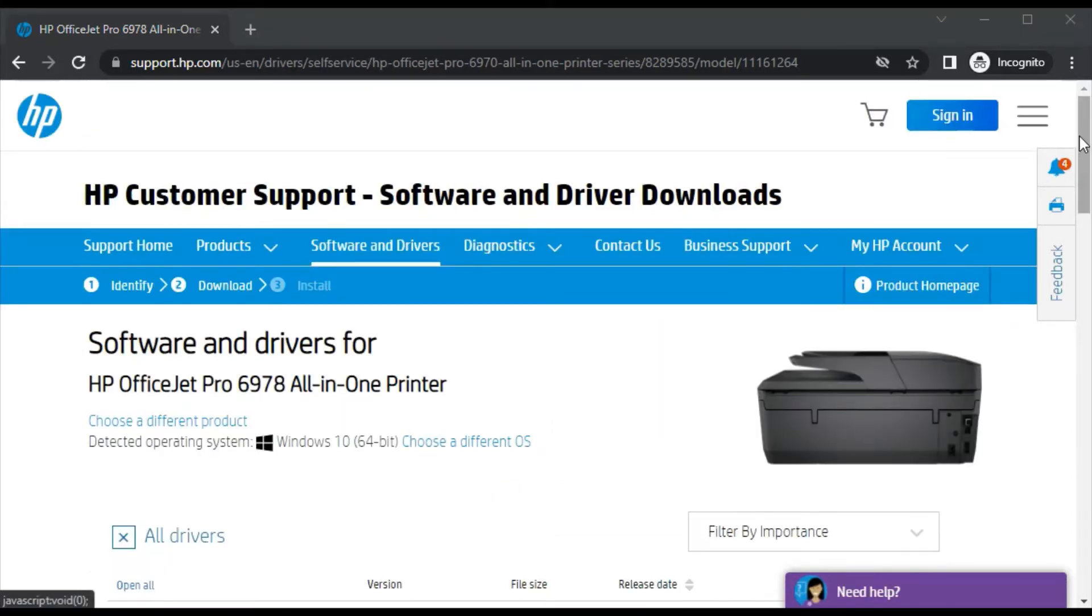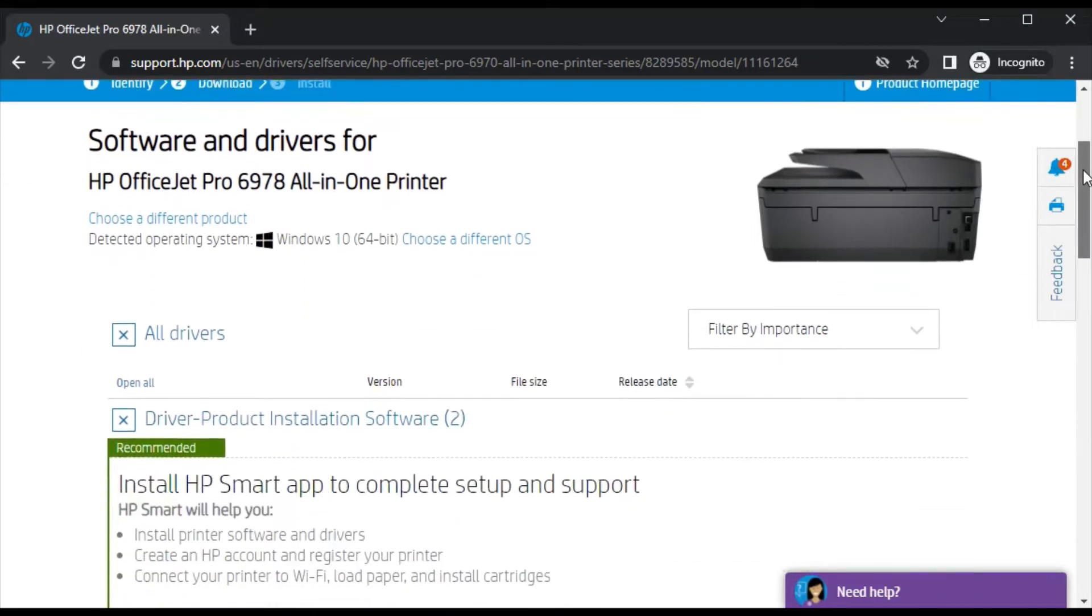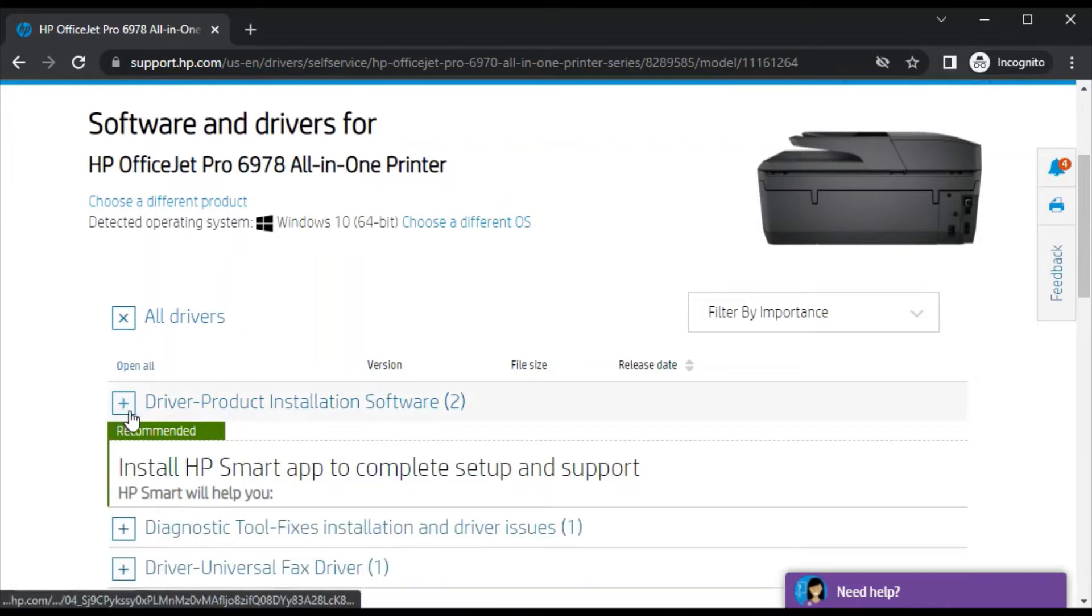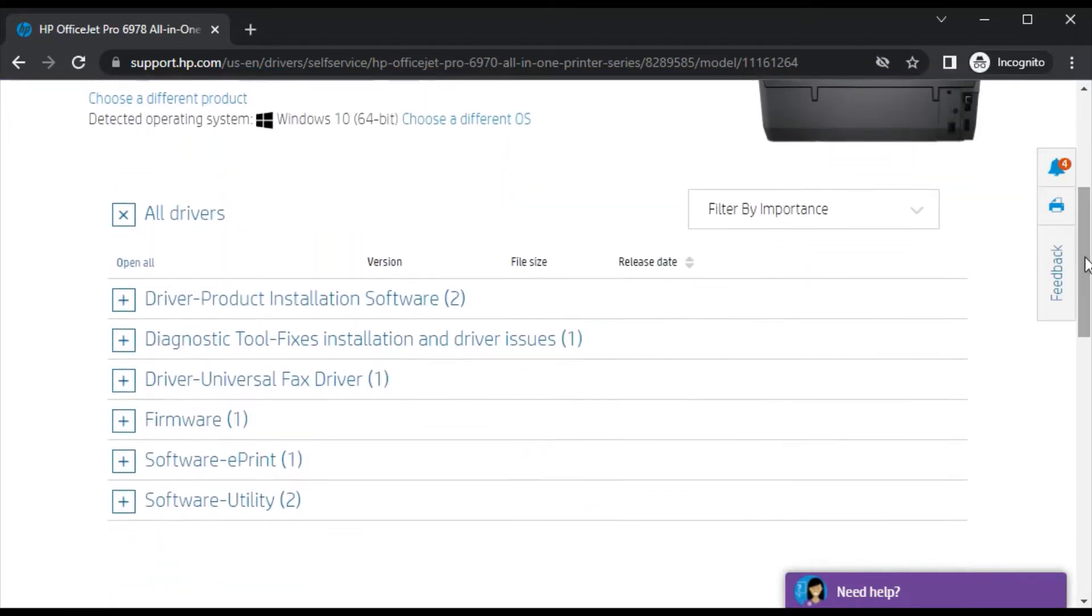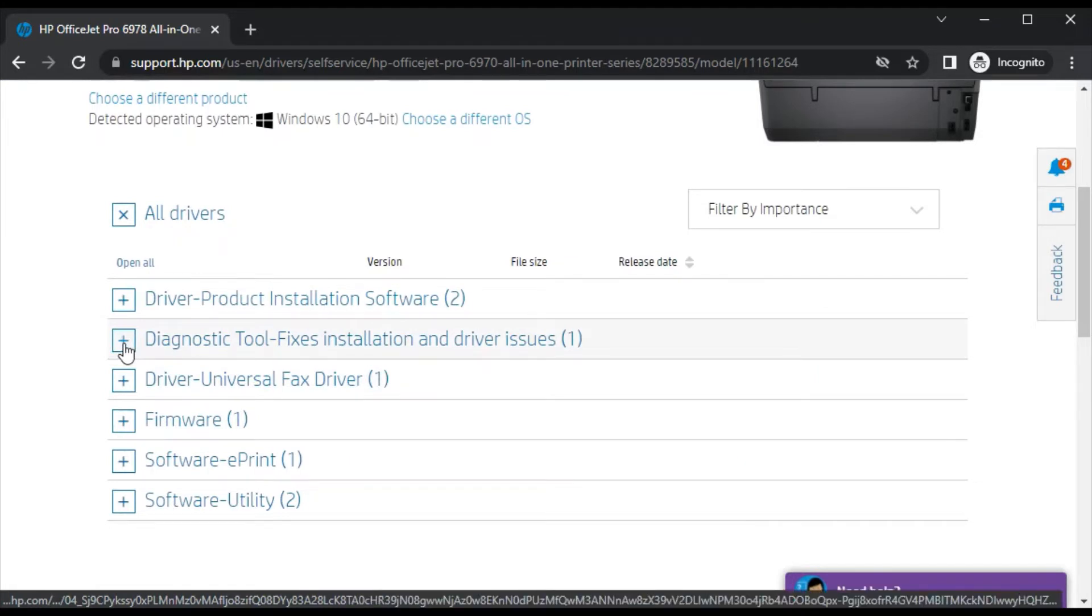After clicking, this page will open where you can see all drivers for this printer. There are various drivers available, so we will select this one which is a diagnostic tool that fixes installation and driver issues.